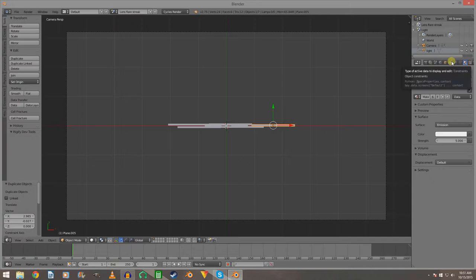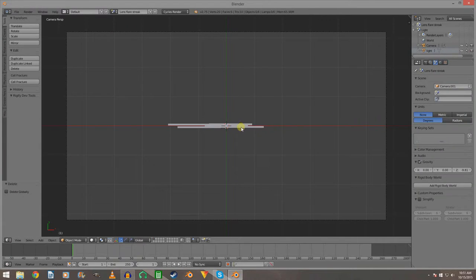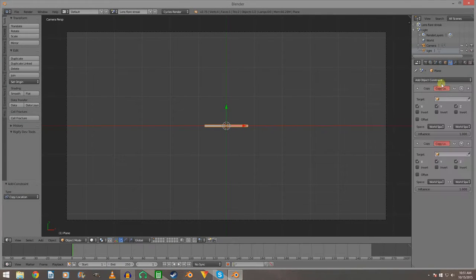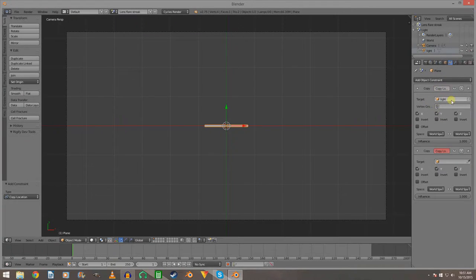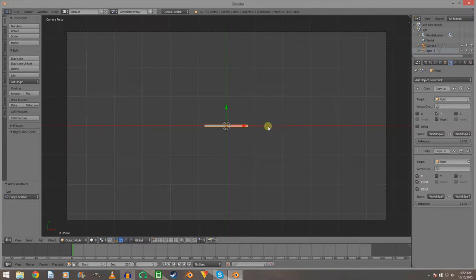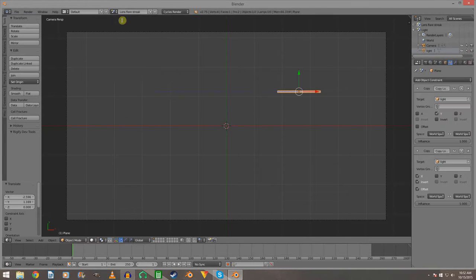Go to Constraints, Add Object Constraint, and Copy Location. Set the target to the light — that means wherever the light moves, these are going to follow. Deselect X and Y on one, then deselect Y and Z on the other. Now invert the X and enable offset. So when we move the light, this moves with it — because it's inverted it's going to travel in the opposite direction.